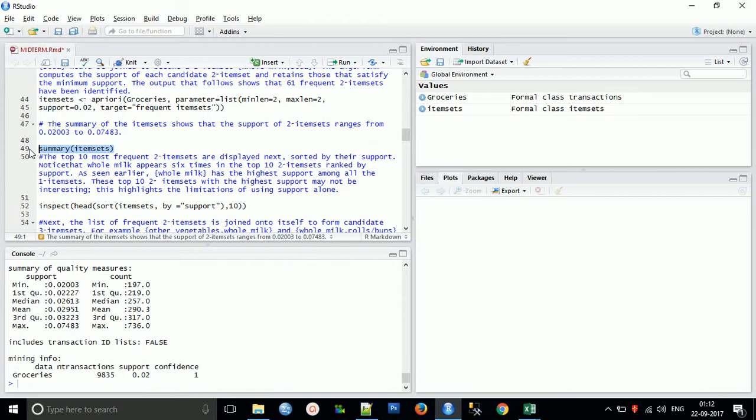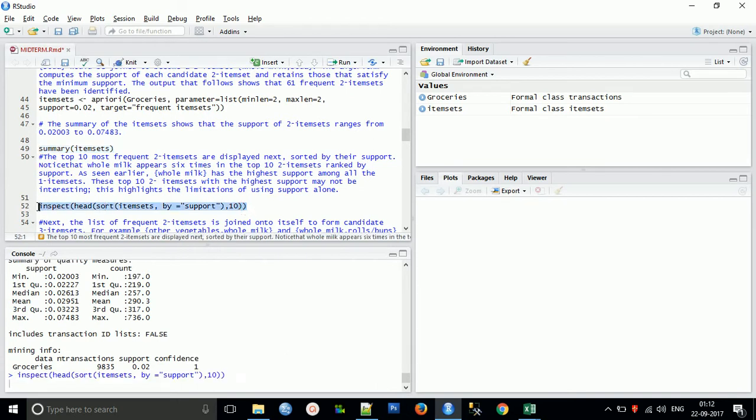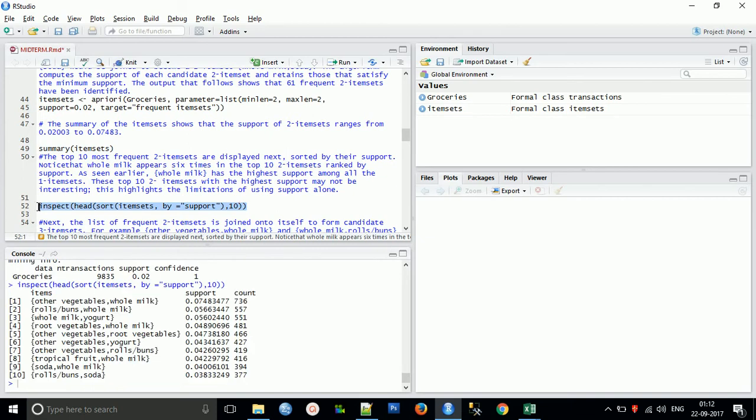Now we'll do the summary of that itemset. The support of two-itemsets ranges from 0.00232 to 0.00748. This is the confidence. Now we'll inspect the top 10 most frequent two-itemsets. First we get the single itemsets, then we create candidates by using combinations of each and every item with other items. So these are the possible candidates with their support and counts.